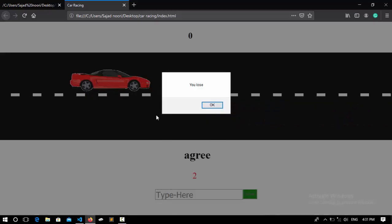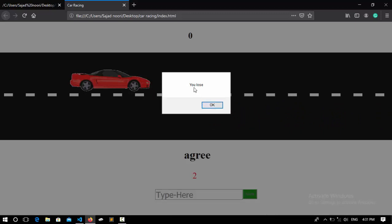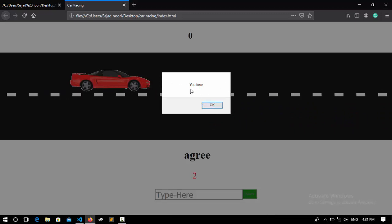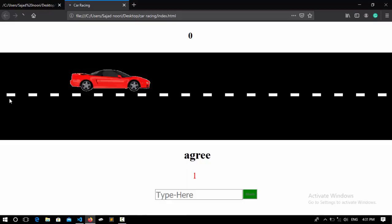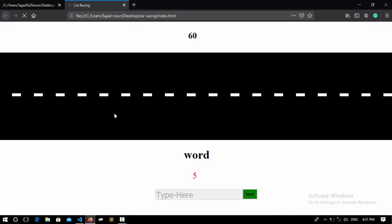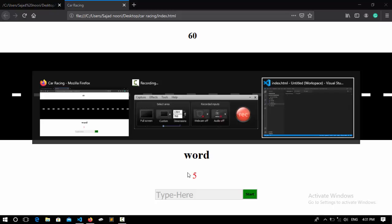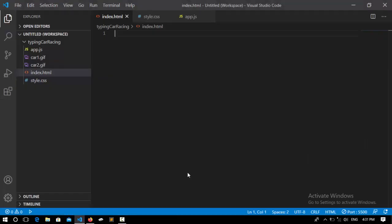create this code. As you see, it's telling me that I lost because I was a few steps behind the yellow car. If I click OK, it's going to restart the game. So let's create this code. Here I'm going to write the HTML, but before I start,